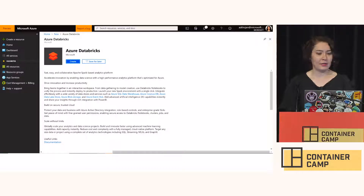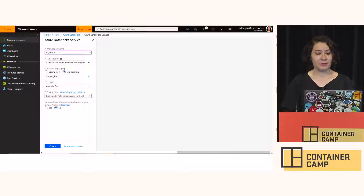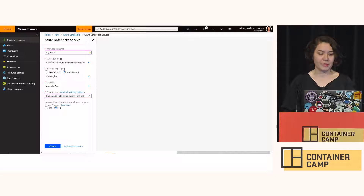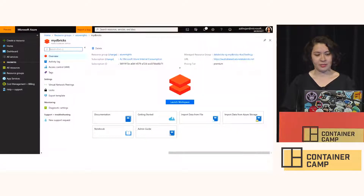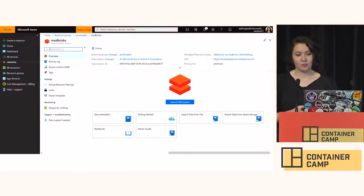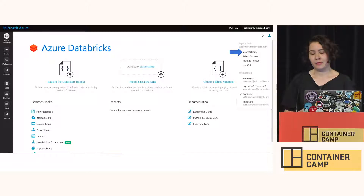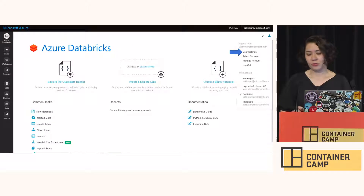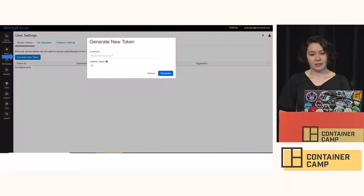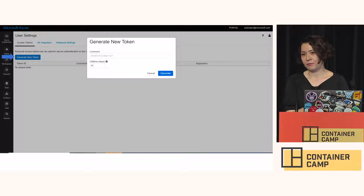For creating Azure Databricks, again you search for Azure Databricks, fill the form, provide the name of the workspace, resource group, location, and pricing tier, then hit create and you get your workspace. To work with the Azure Databricks API, you need a token. To get the token, go to user settings and generate a token. You can set the token lifetime to zero so it never expires, depending on your policy.